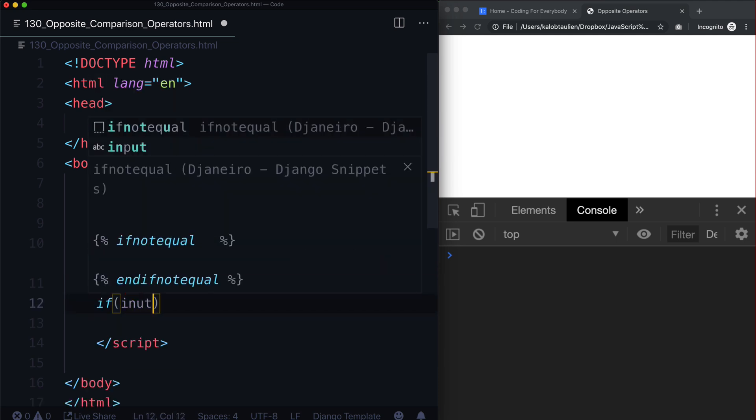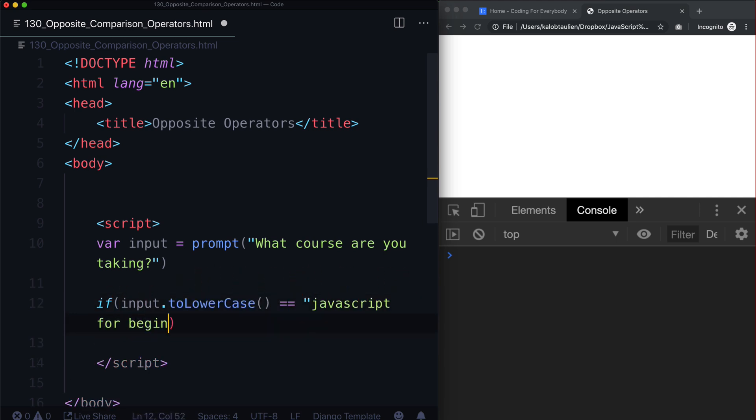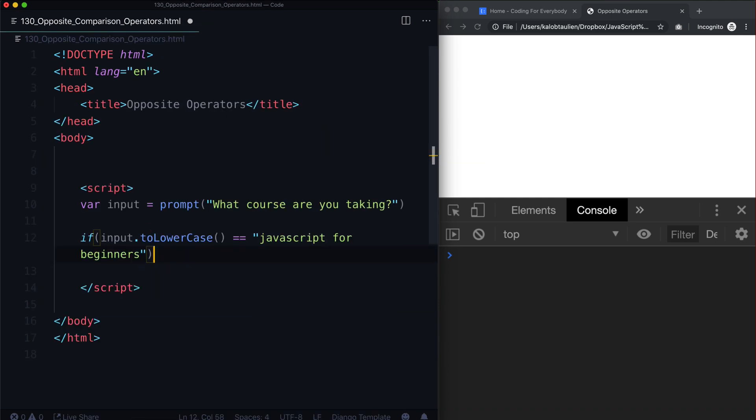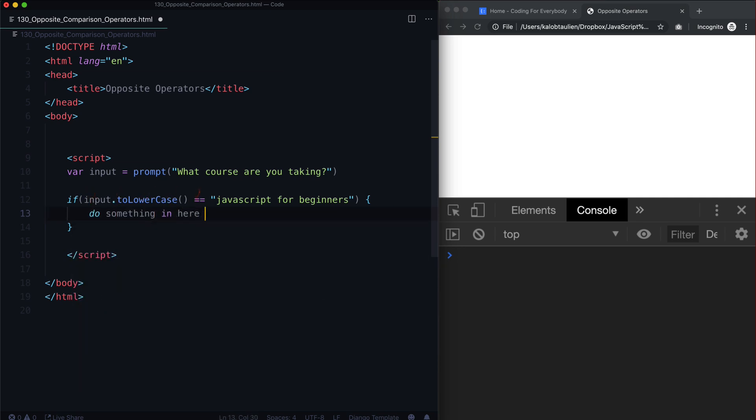And then we could say with an if statement, if input.toLowerCase is equal to JavaScript for beginners, and that just makes sure that it doesn't matter if there's a capital letter or no capital letter in there. Let's make this smaller. Curly braces. And then we could say, do something in here.